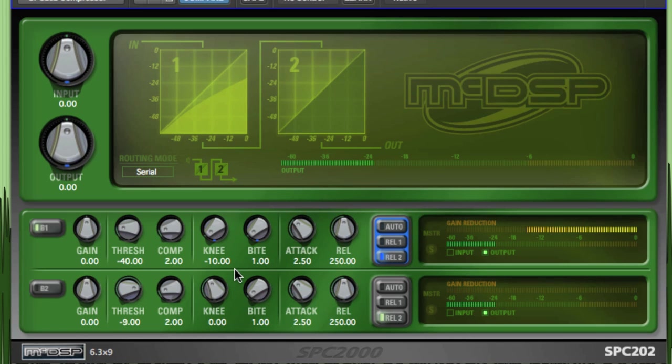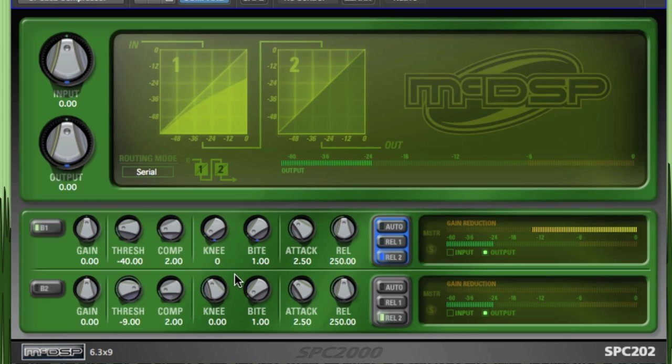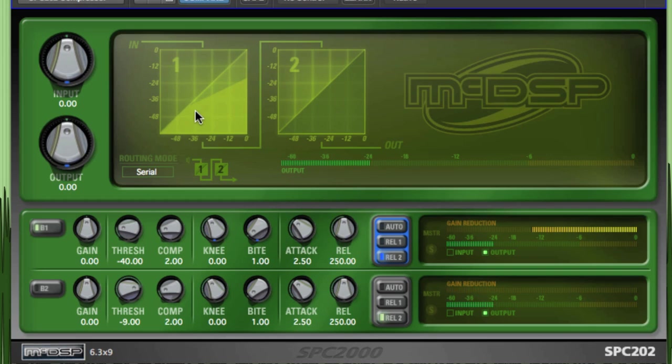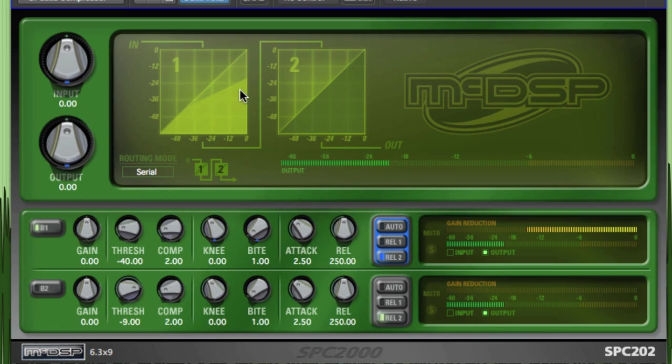The knee control has three ranges of values. The undershoot range is minus 10 to 0 and creates a smooth transition from unity gain to the selected compression ratio. This effect emulates the trademarked over-easy compression curves of the DBX compressors.